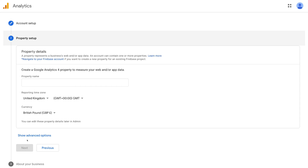We've set up our account. Within our account, we're going to be asked to set up a property — you can have multiple accounts and properties. Let's pretend our account is an international business like Real Foods with three cafes located around the world. I would create three properties within that account for the different websites in different countries — Real Foods Canada, Real Foods New Zealand, and Real Foods Australia — but they're all under the same brand, Real Foods.